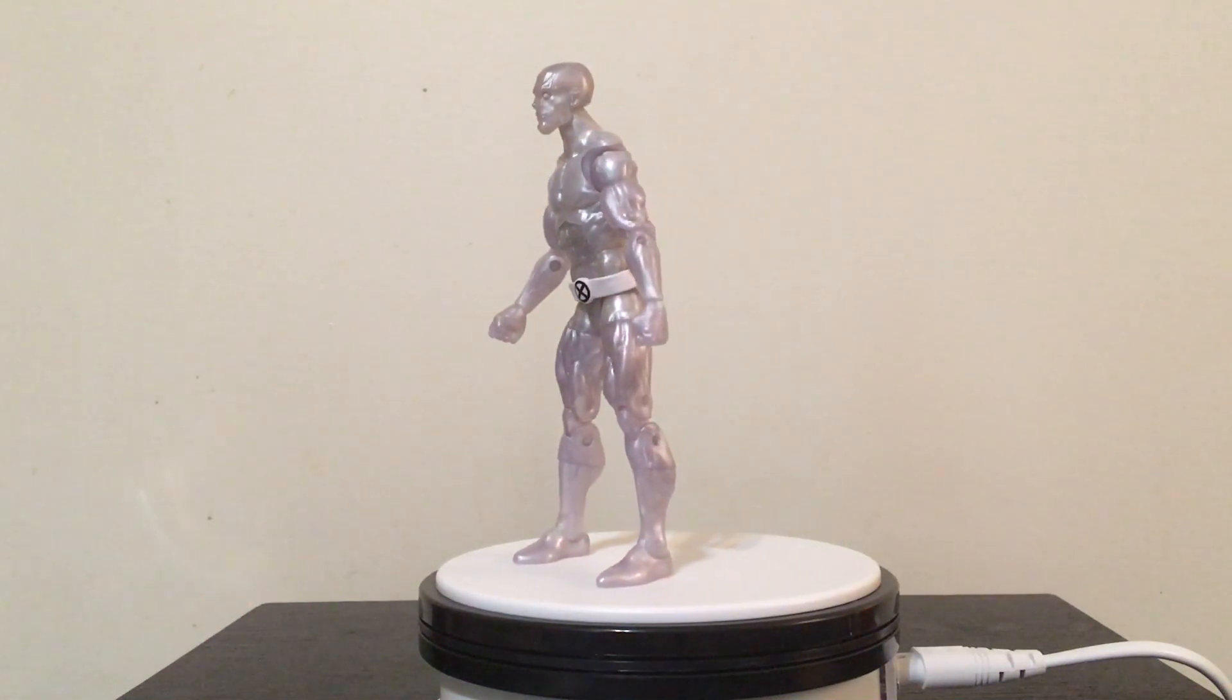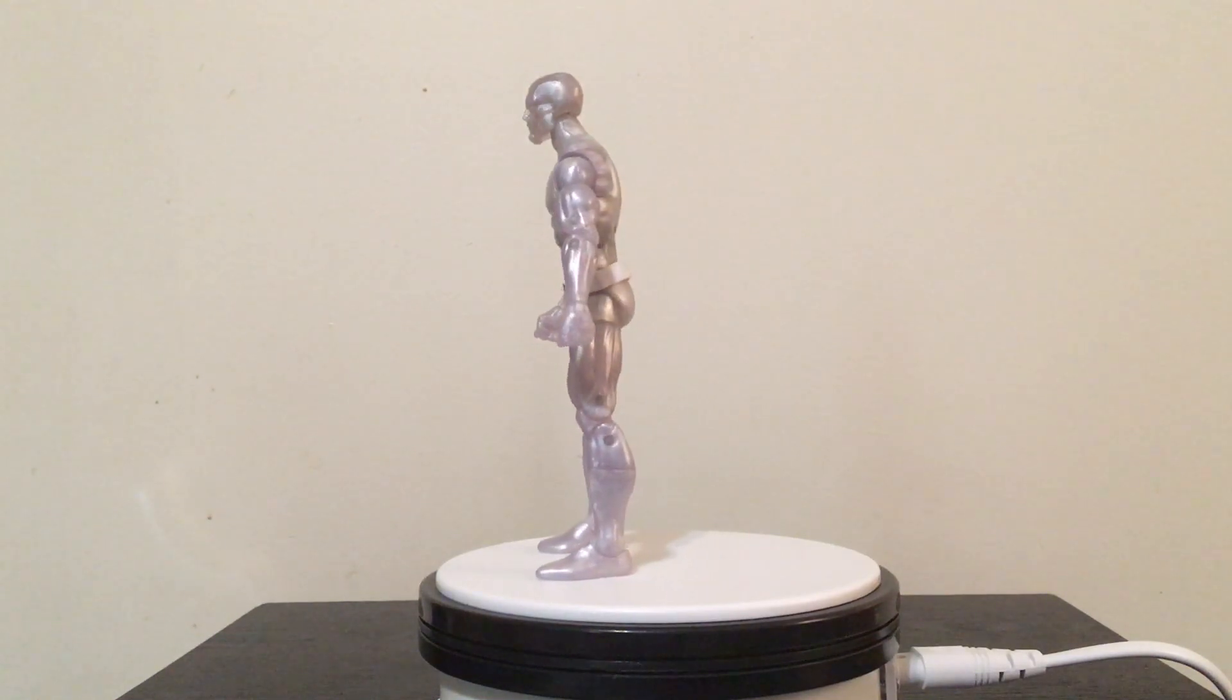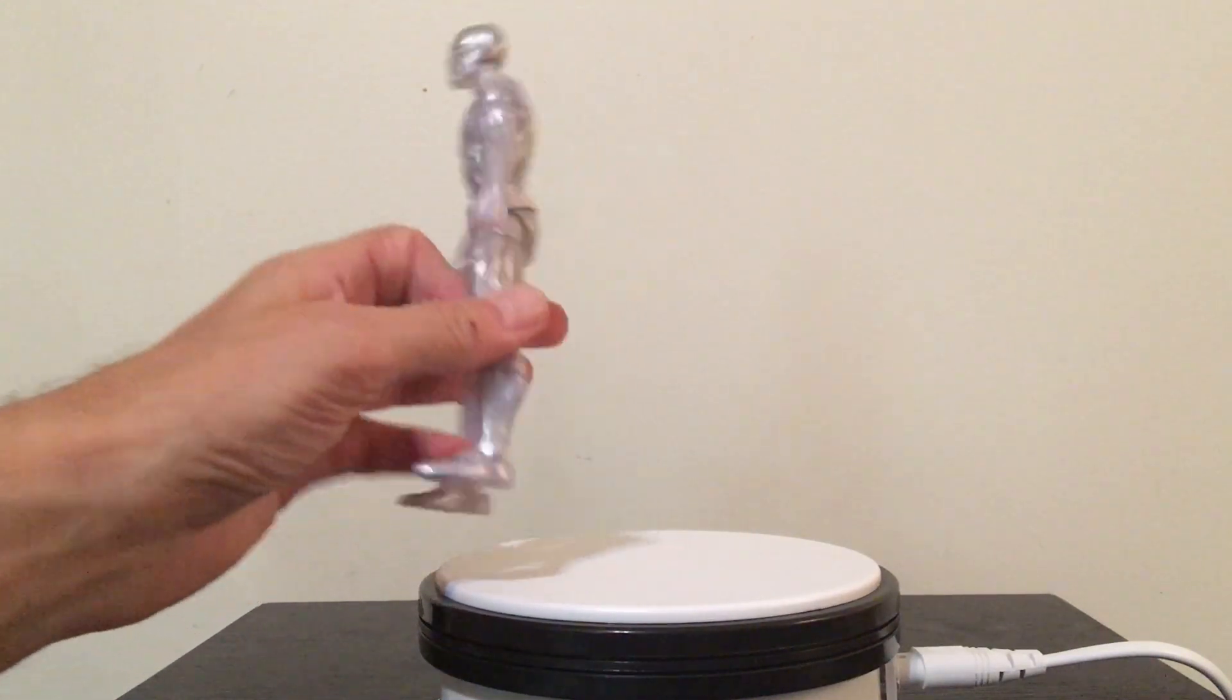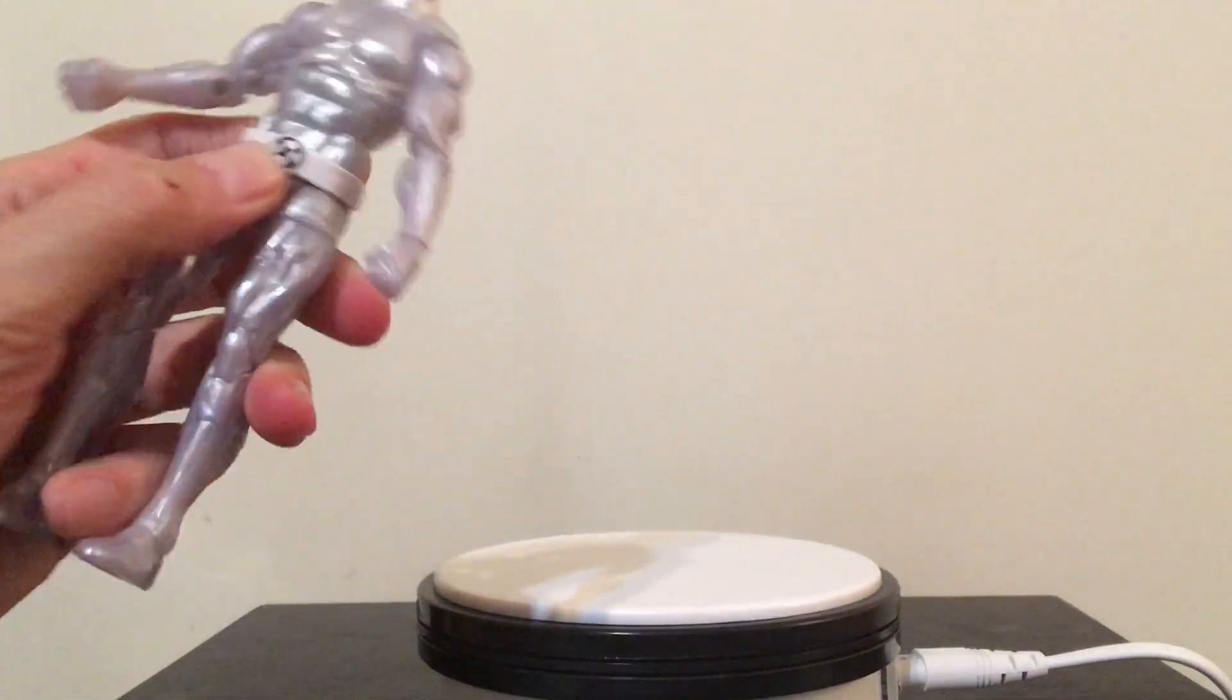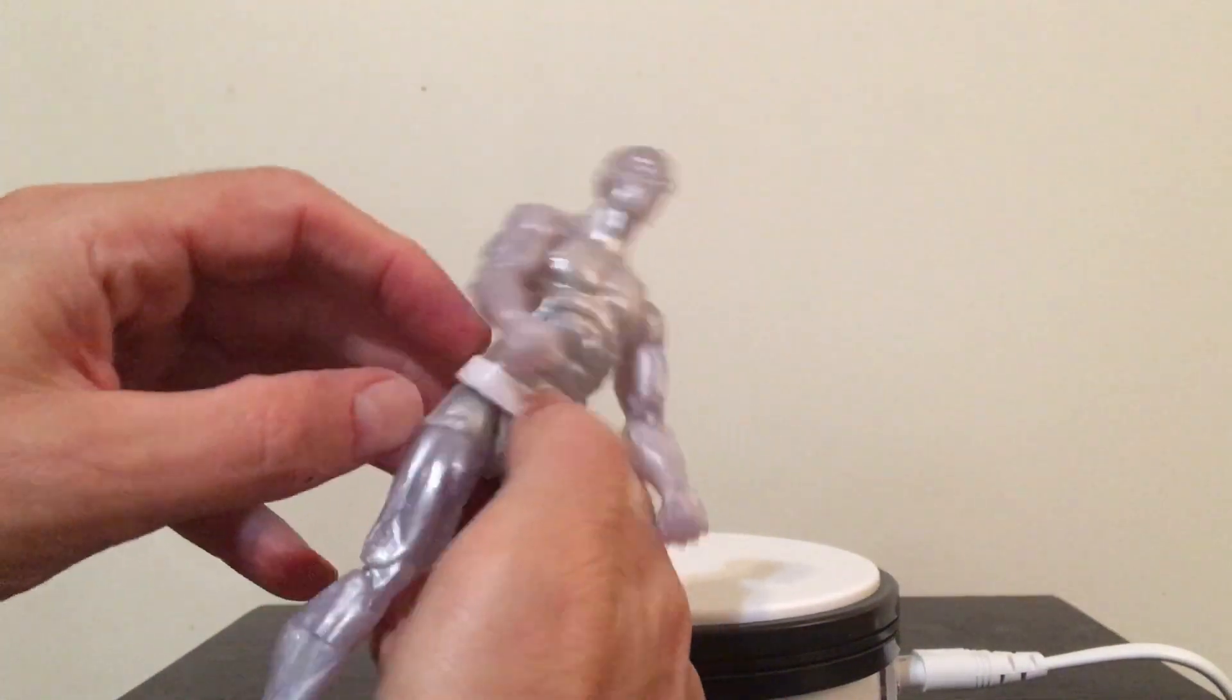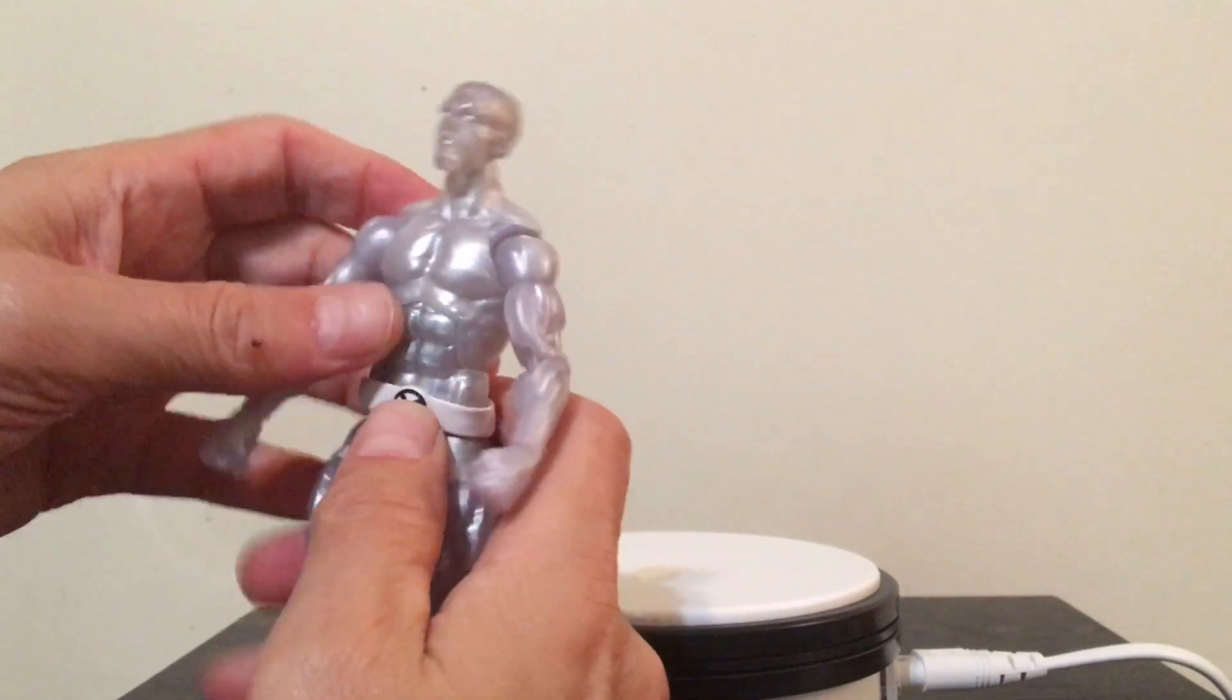But I mean it's Iceman. Overall a really cool figure, really good articulation and everything. He's got this belt that I don't really think moves or comes off.